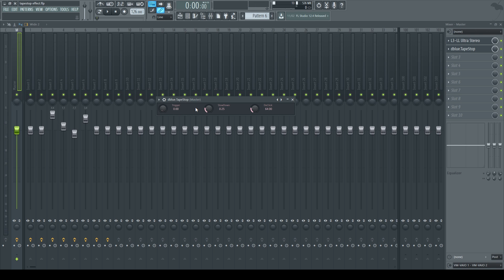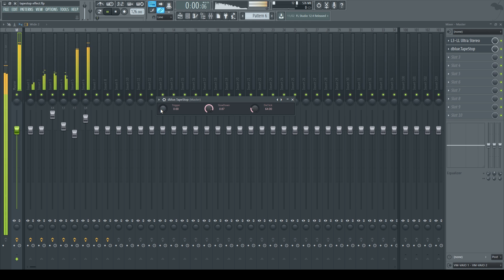Slowdown controls how fast the tapestop effect will occur. If I turned it up to 0.85 or 0.87, you'll see how fast the tapestop will happen, listen.